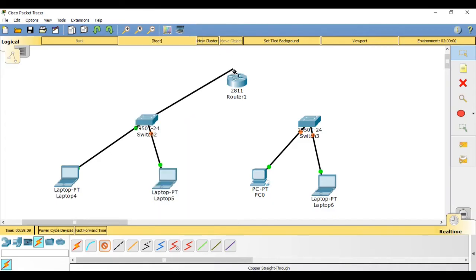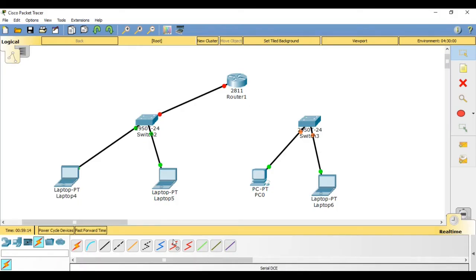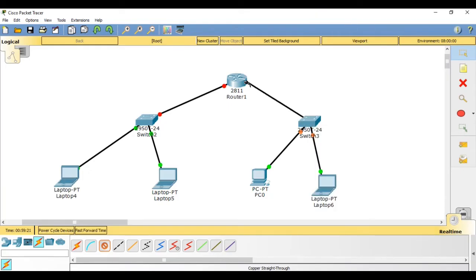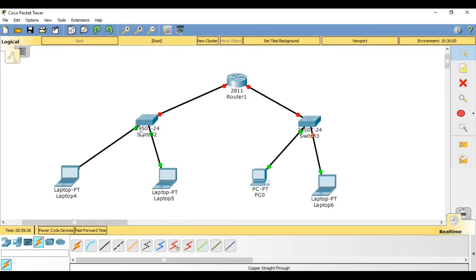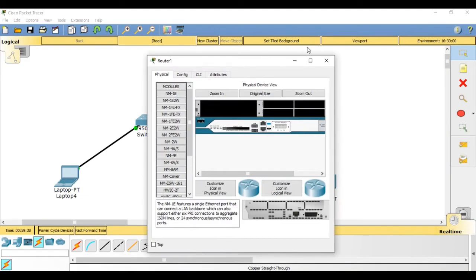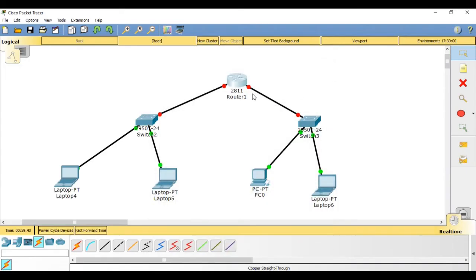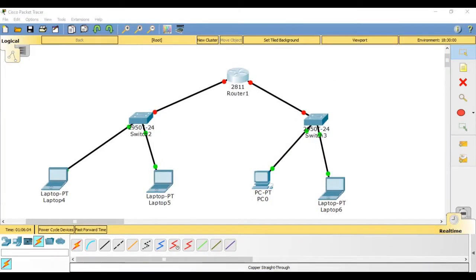In the same way, connect copper straight-through from our switch — select any interface — to our router on zero slash zero. Then another straight-through from the second switch, select any available interface to our router on zero slash one. So the left switch is connected to the router on interface zero slash zero, and the right switch is connected on interface zero slash one. Basic network setup is done.